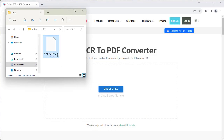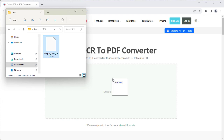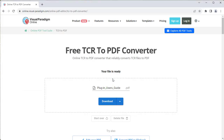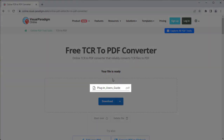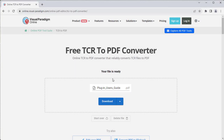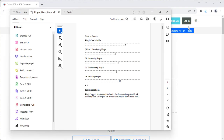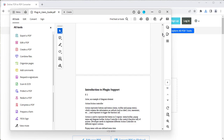Upload your TCR file, and the conversion will automatically start. When finished, you can rename the PDF file if needed, and press the Download button to download it. Here is the PDF file converted from the TCR file.